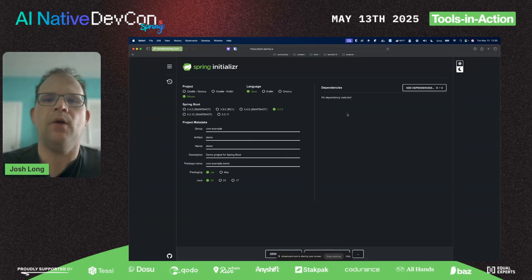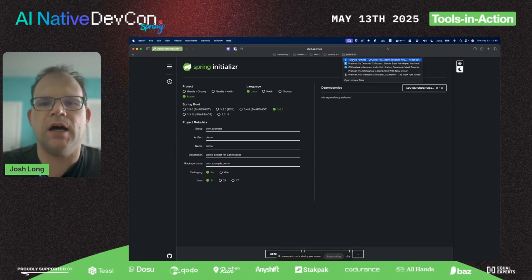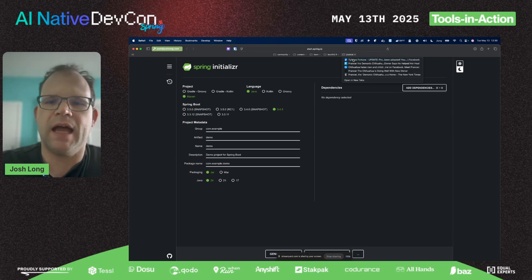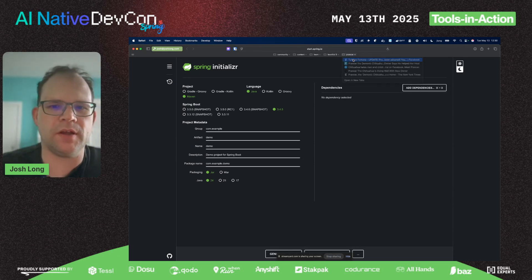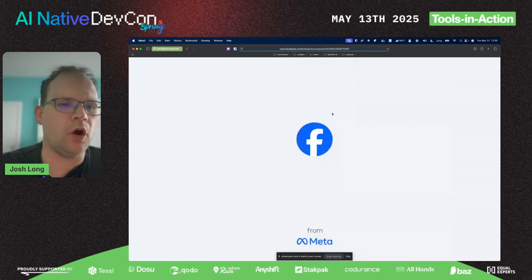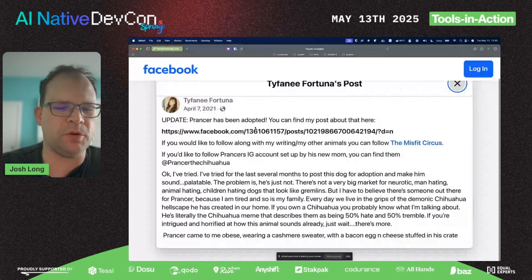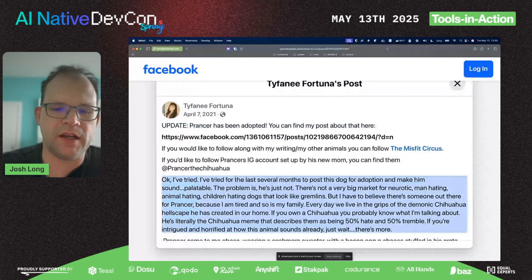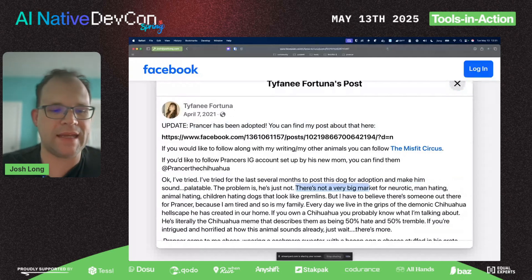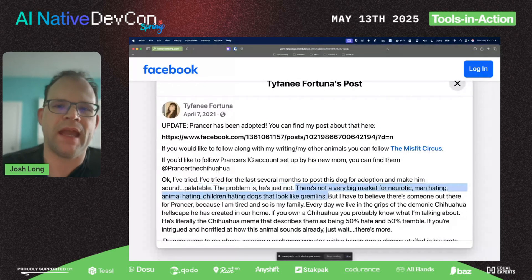I'm going to build a little dog adoption shelter. We're going to build a shelter for a dog that you can adopt, thinking about this dog I learned about during the pandemic whose owner went viral. She described this dog as a neurotic, man-hating, animal-hating, children-hating dog that looks like a gremlin.